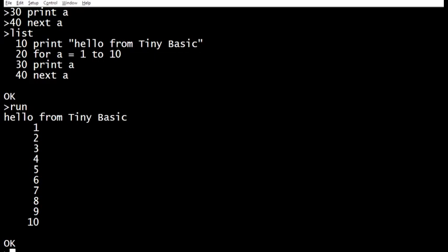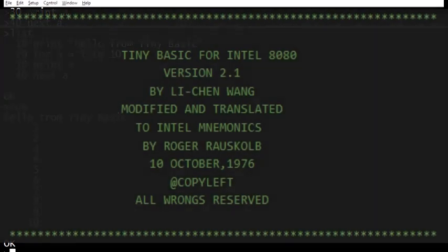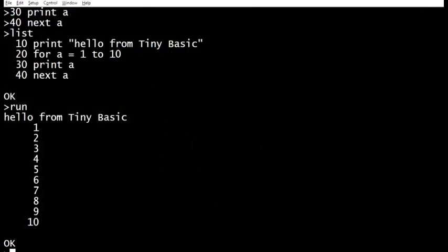TinyBasic really is tiny. It's an example of open source software — probably the first, or certainly one of the first, pieces of open source software from the 1970s. And it is tiny — it's hardly got any commands. But it's got four extra commands now because I've added them in.